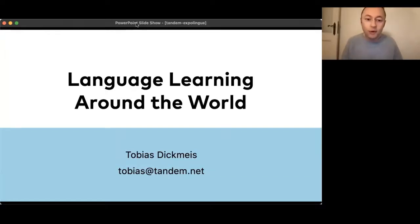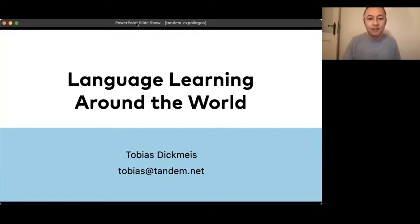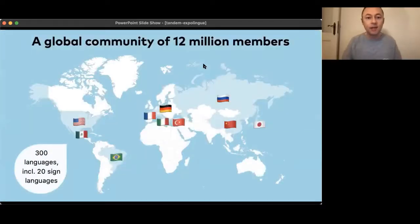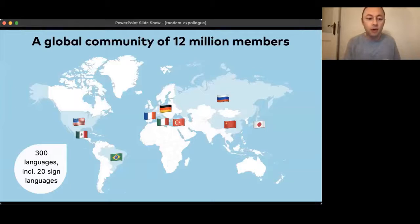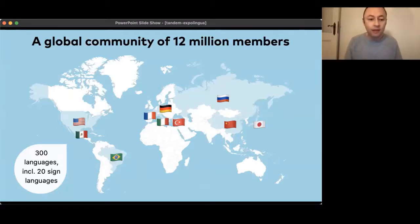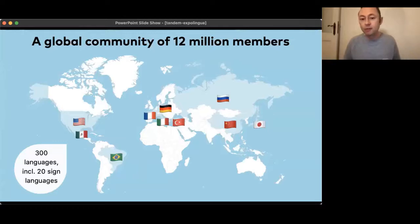So I'm Tobias, I'm one of the co-founders of Tandem. Tandem is a language exchange community. It currently has 12 million members from all around the world, and on Tandem you can learn 300 languages with others, including 20 sign languages. This is a map with our top 10 countries — these are the countries I will be speaking about in this presentation.